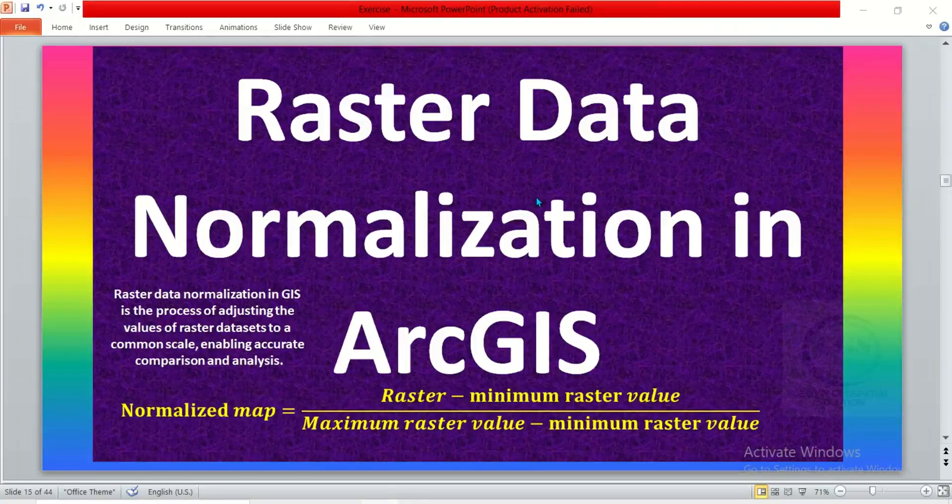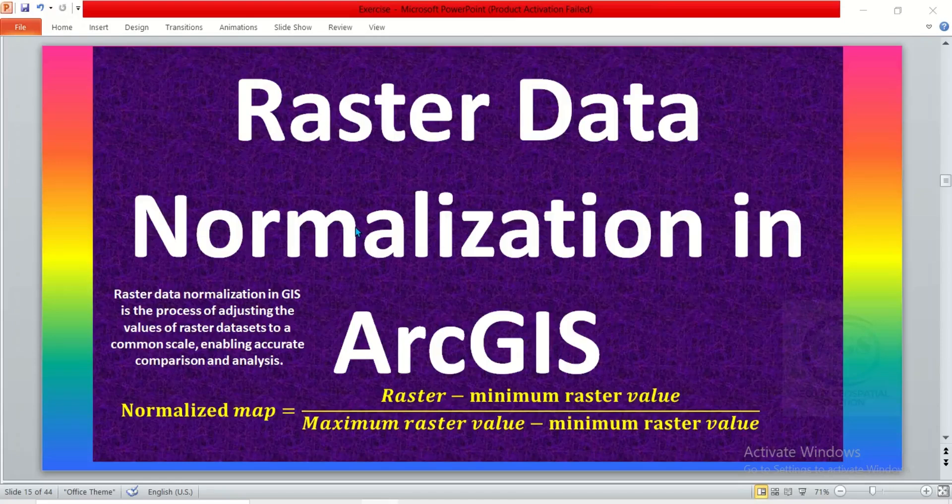In this tutorial I want to show you how to do raster data normalization in ArcGIS. Raster data normalization in GIS is a process of adjusting values of raster datasets to a common scale.